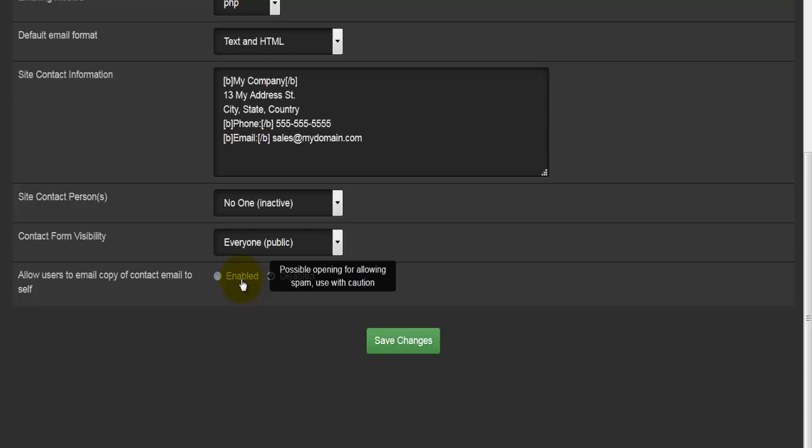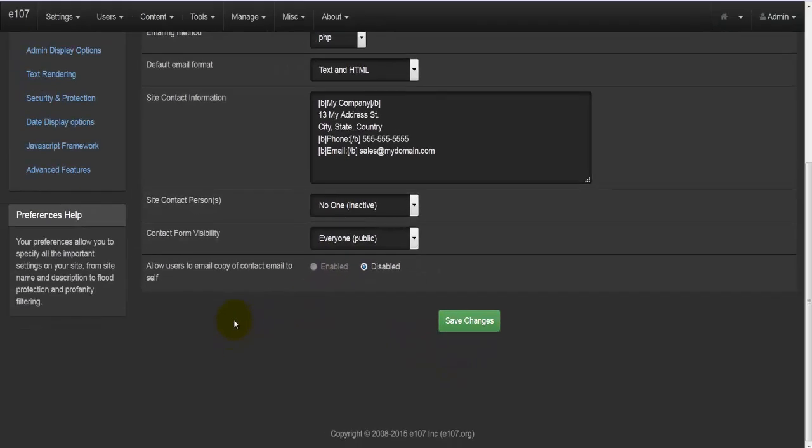Possible opening for allowing spam. Use with caution. Once again, there is a save button.